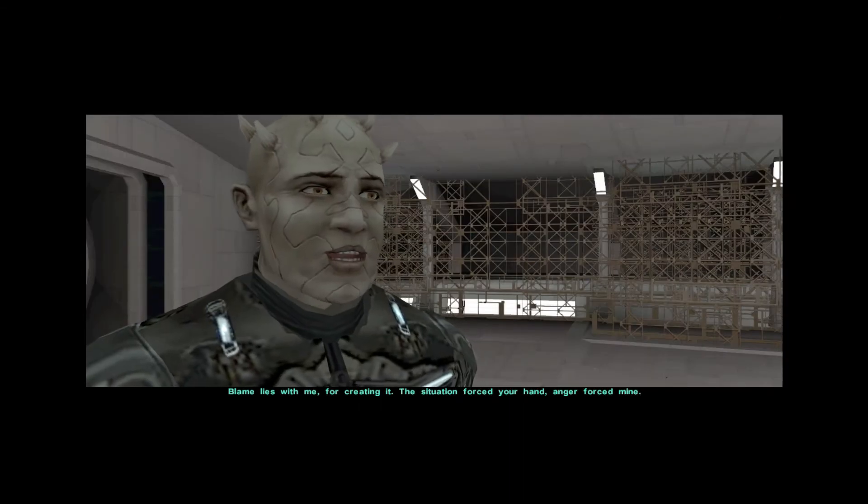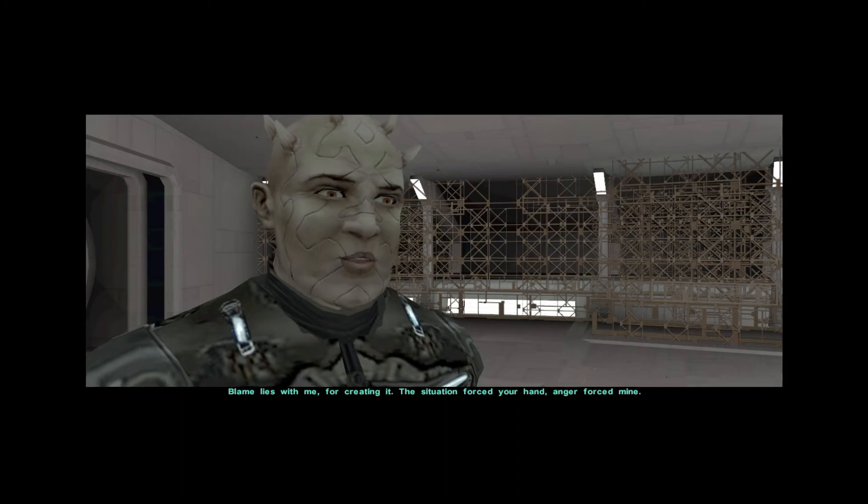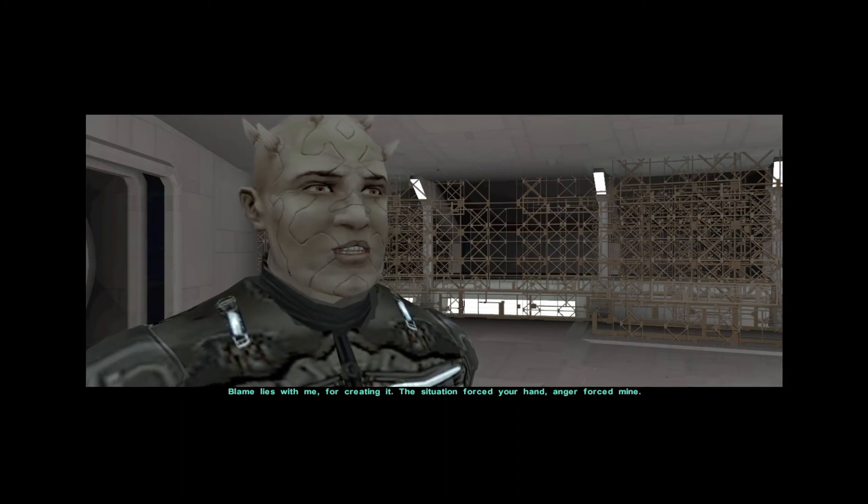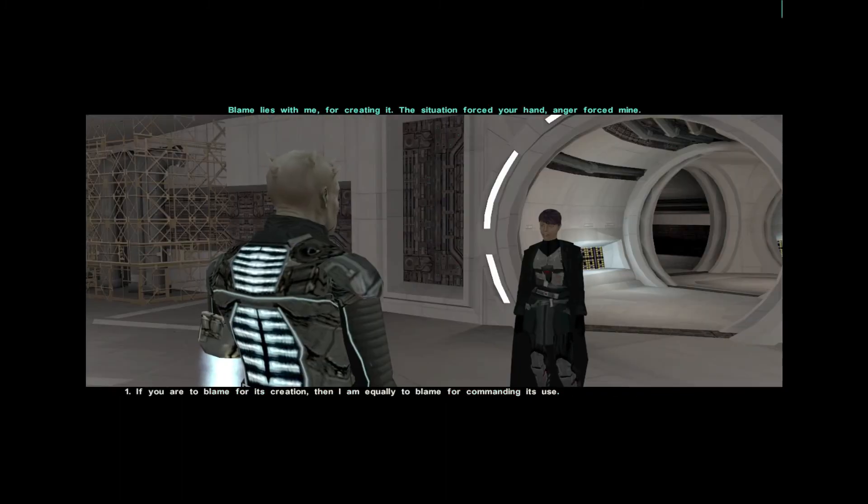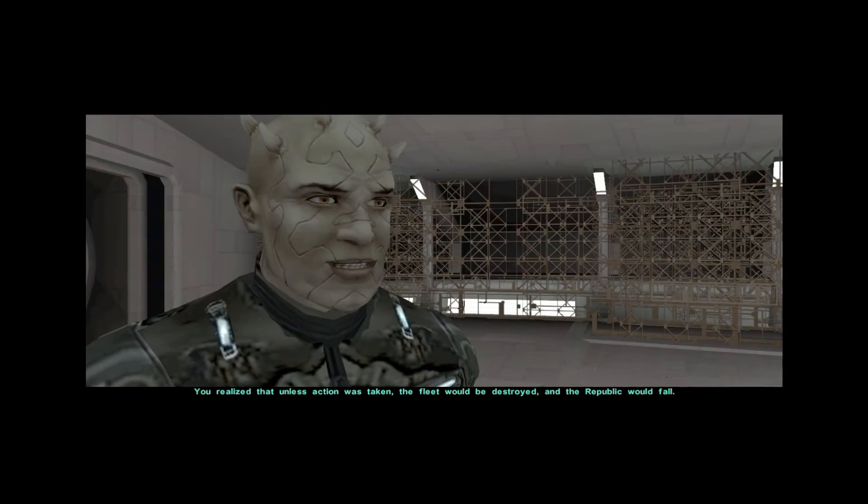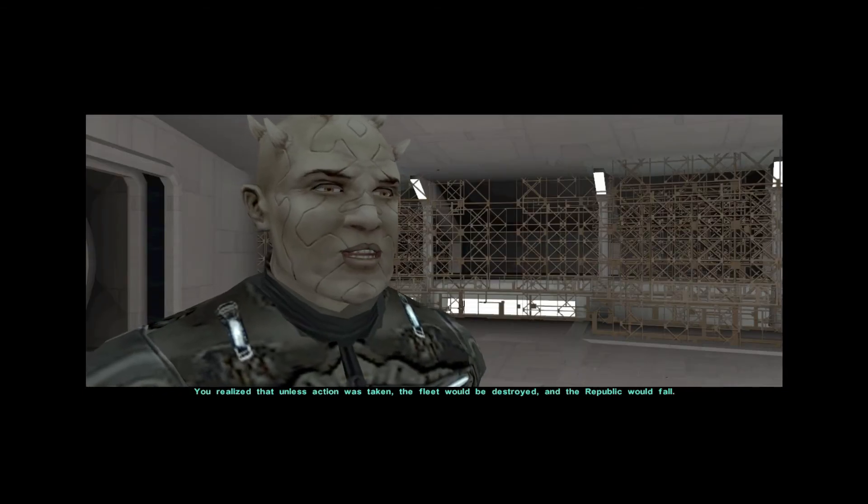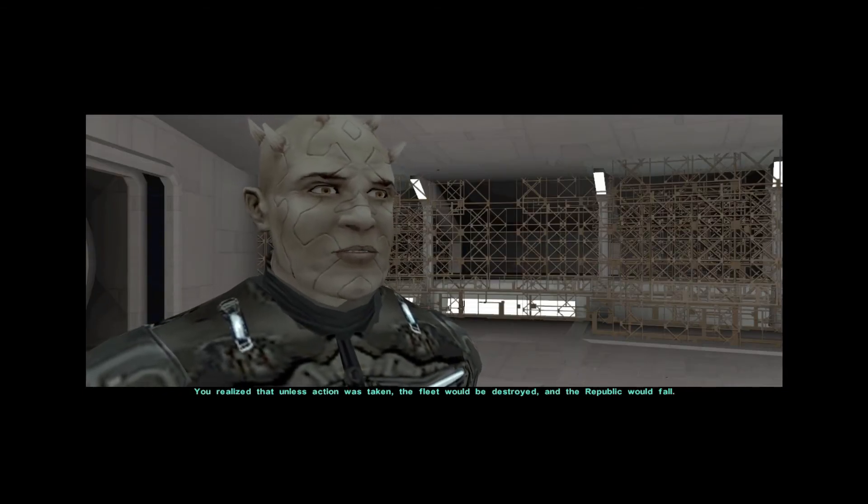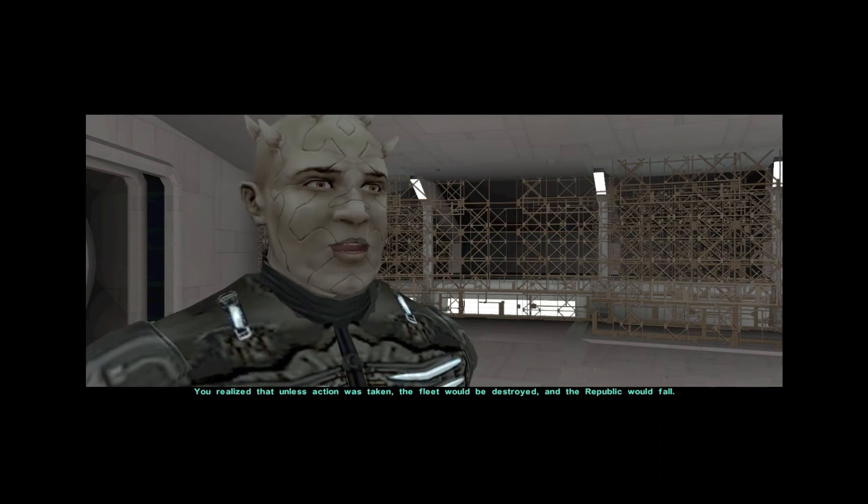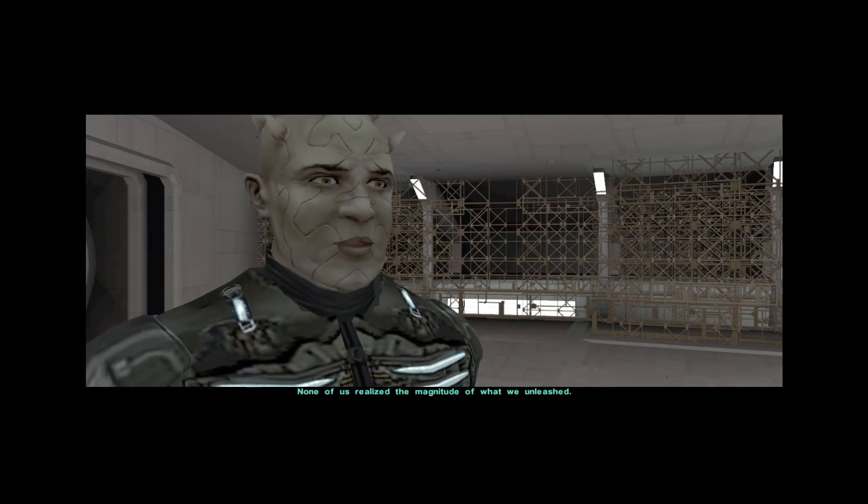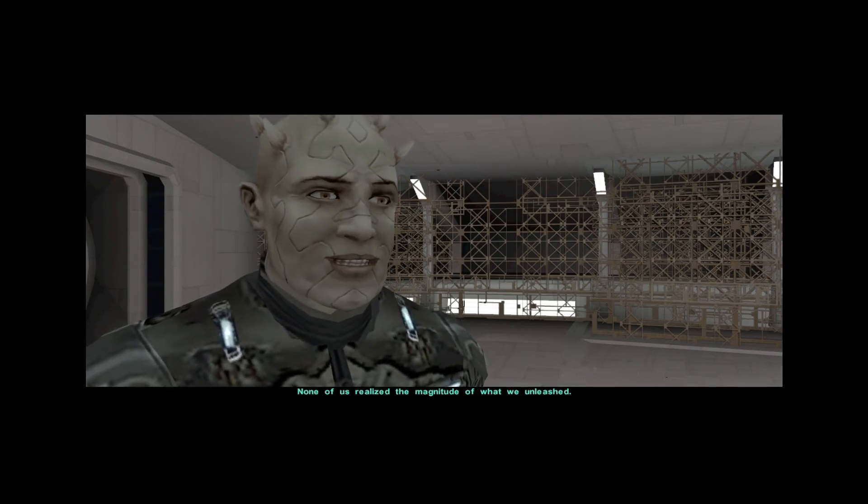Blame lies with me for creating it. The situation forced your hand. Anger forced mine. You realized that unless action was taken, the fleet would be destroyed and the Republic would fall. None of us realized the magnitude of what we unleashed.